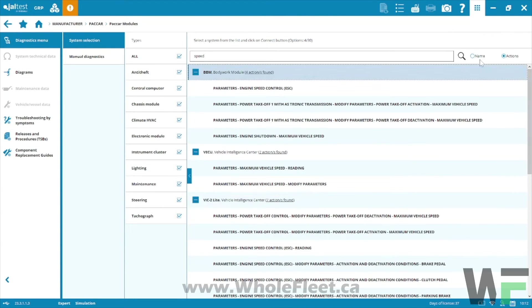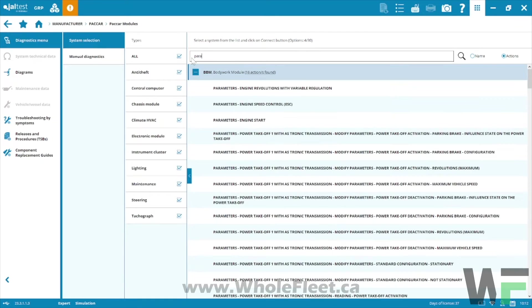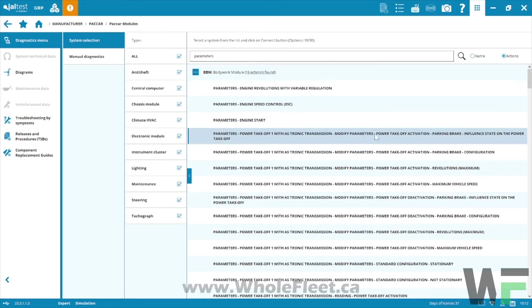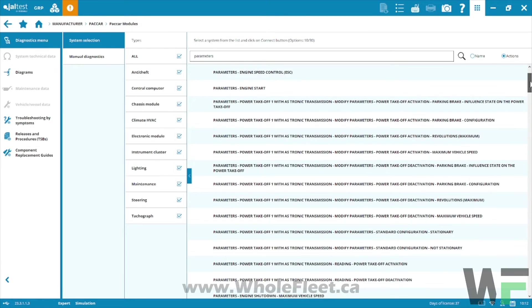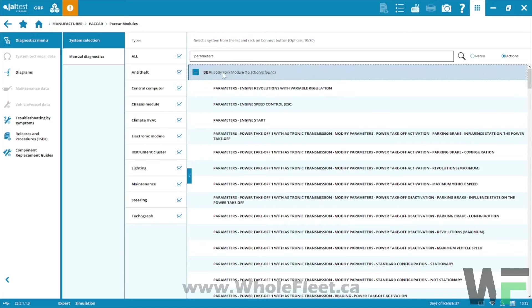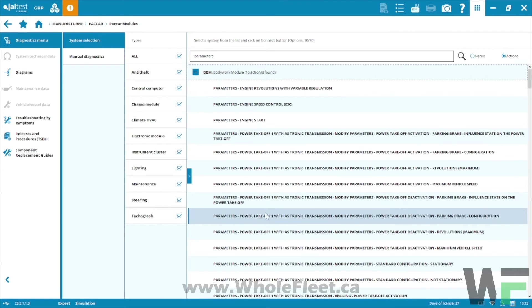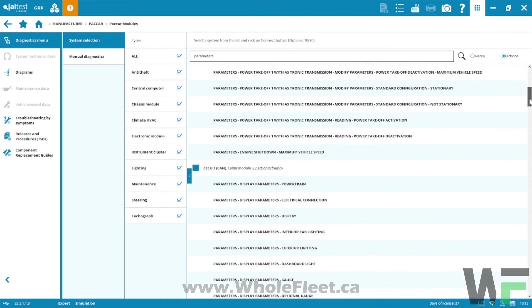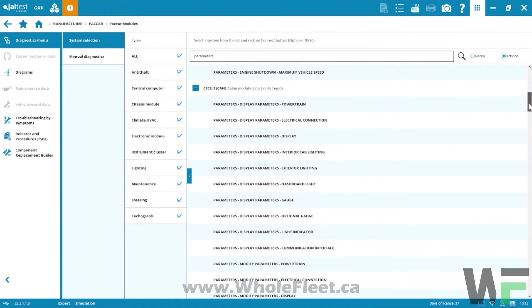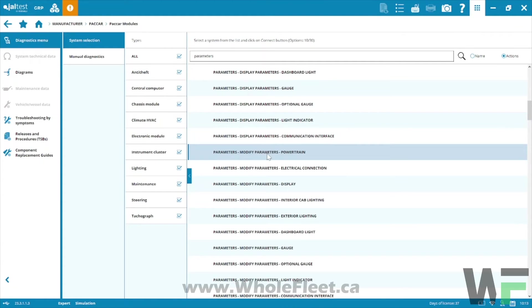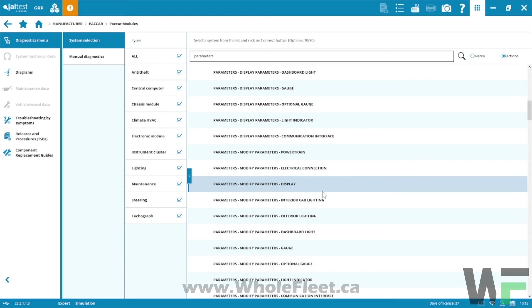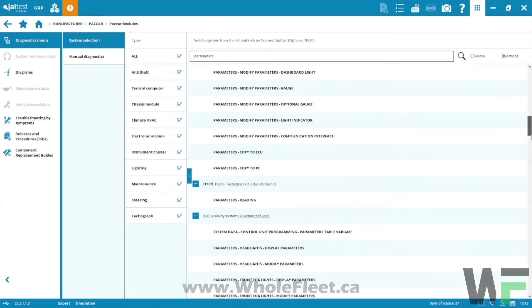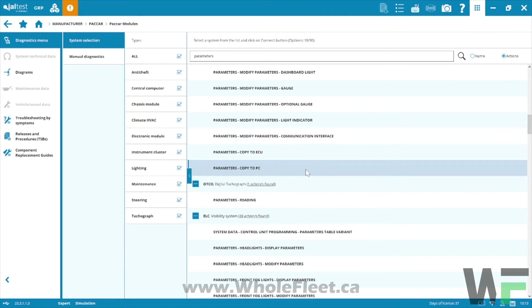If we want to see all the parameters that are available for every single module, if I type in the word parameter or parameters, this is going to actually show me all the parameters available for adjustment or viewing in each module. You can see here for the bodywork module we've got power takeoff, a whole bunch of power takeoff stuff that we can adjust. For the CECU you'll notice there's display parameters and there's modified parameters, so modified power train parameters, electrical connection display, interior cab lighting, and so on and so forth.